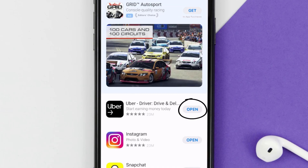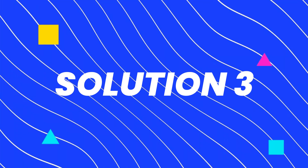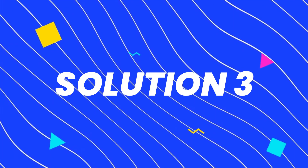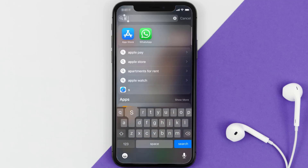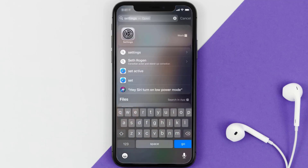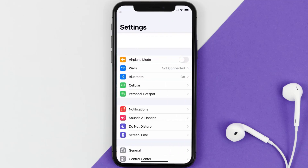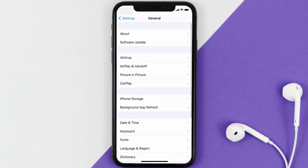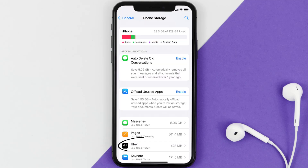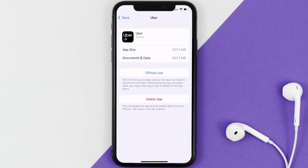If you still encounter this issue, then you need to clear the app cache. Go to your device settings, scroll all the way down to General and tap on it, then tap on iPhone Storage. From here, search for the Uber Driver app and tap on it.